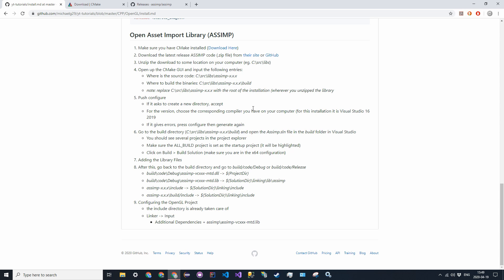especially when you have larger and more complex models. Alright, so today the library that we're going to be installing is called OpenAssetImportLibrary, nicknamed Assimp. I'm not referring to Assimp, it is nicknamed Assimp, one word, not two.